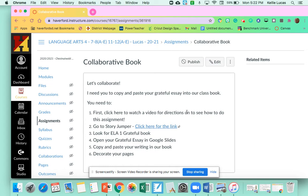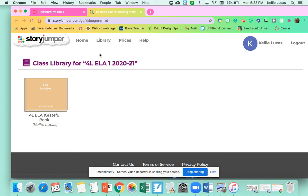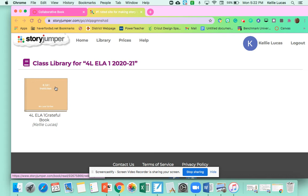First, you are going to click here for the link. That will open you up to a new page. It might ask you to sign up or to join Story Jumper. So you just might need to give a little bit of patience while you get your book loaded.